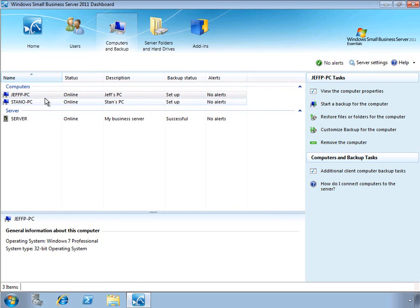When a client computer is joined to the SBS environment, the backup is automatically set up and will run during the first backup window.